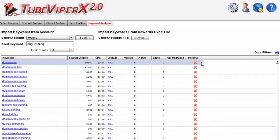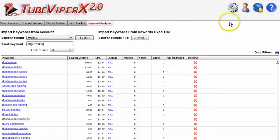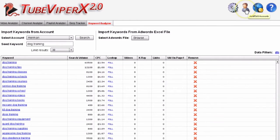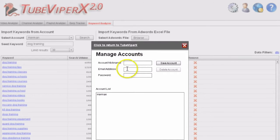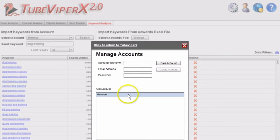First, you need to select an account by linking up your AdWords account. Click the add/edit accounts icon, then you can put in an account nickname for your Google account, email address, password, and save the account.